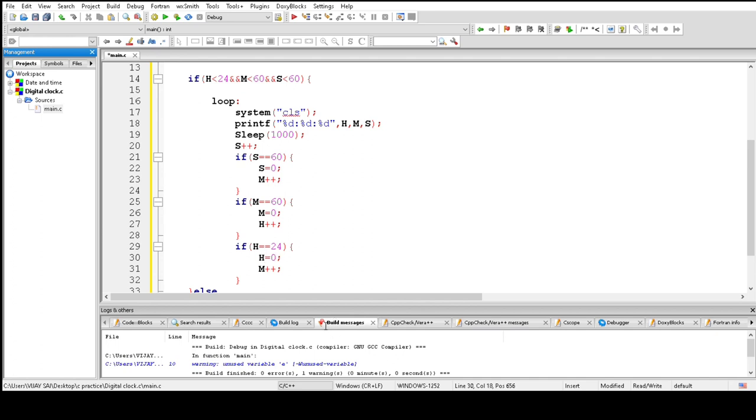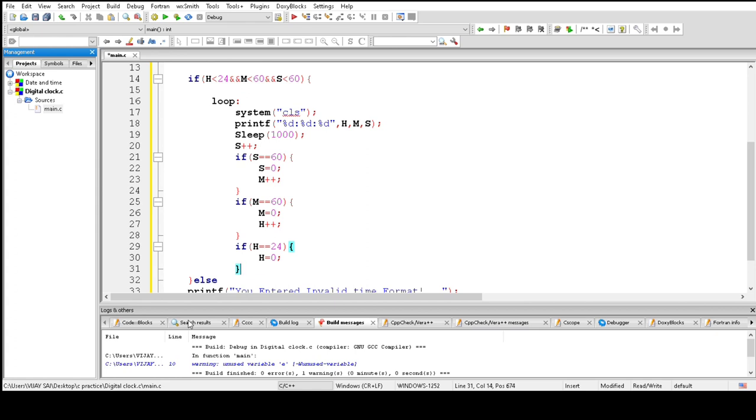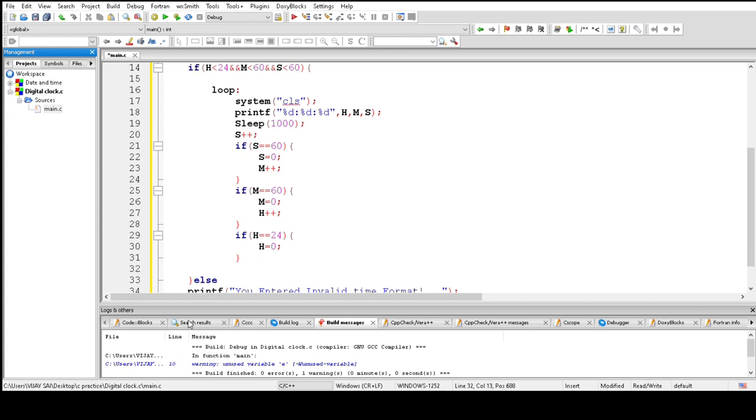And now using a goto statement, go to loop with a semicolon. Goto loop means it repeatedly prints the current time and increases seconds one by one.